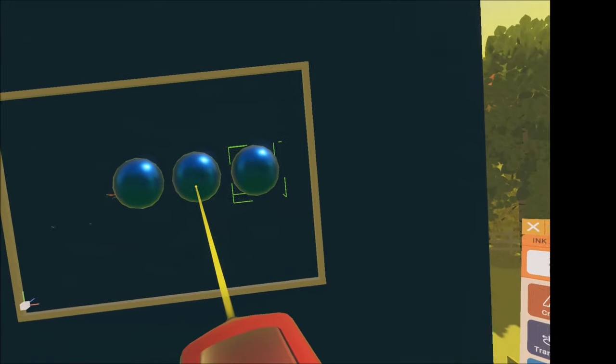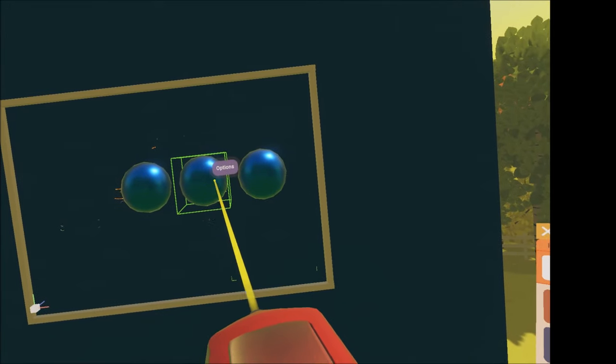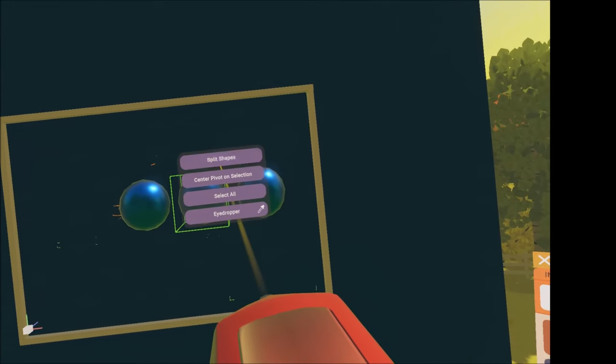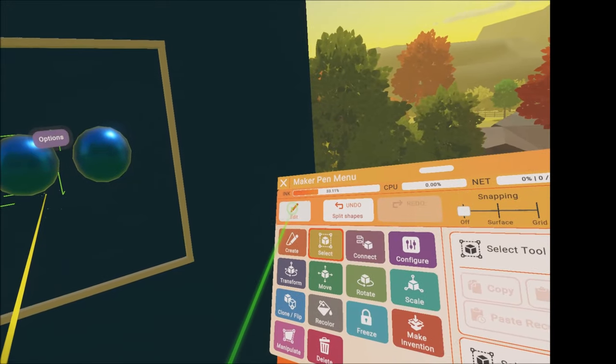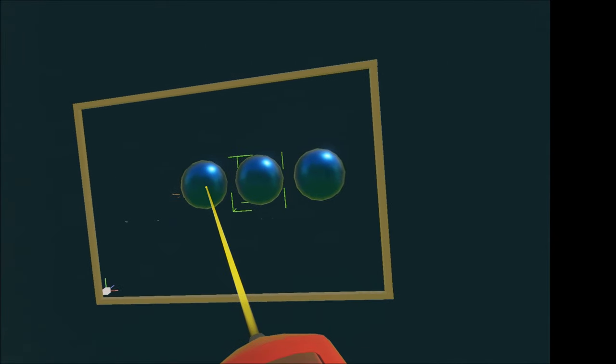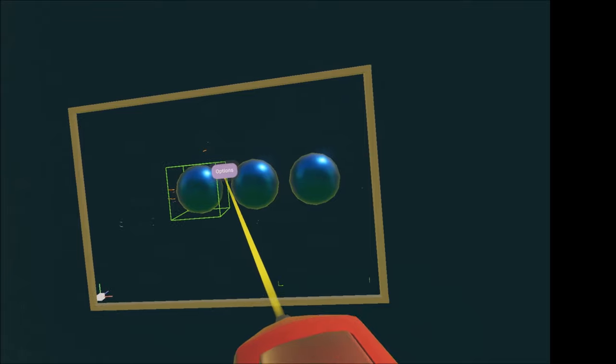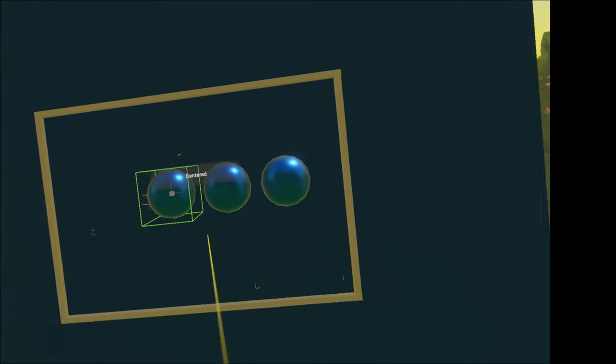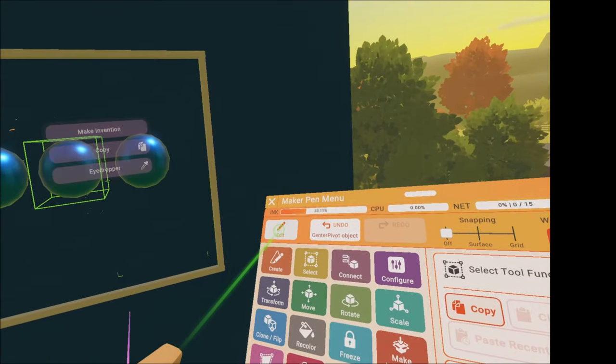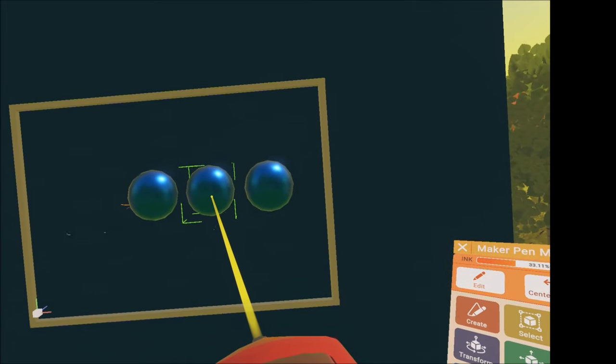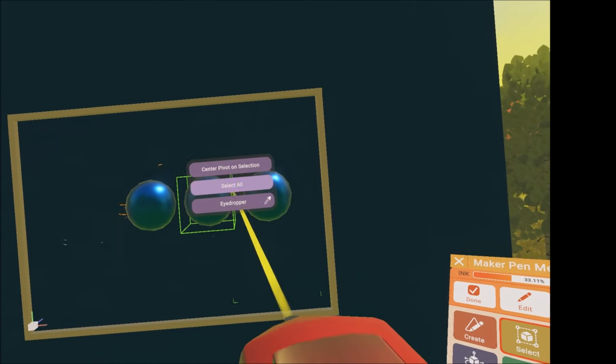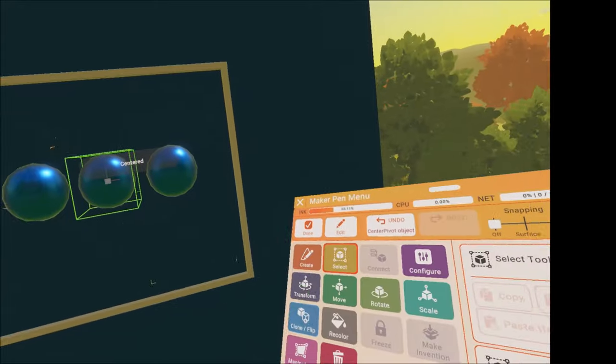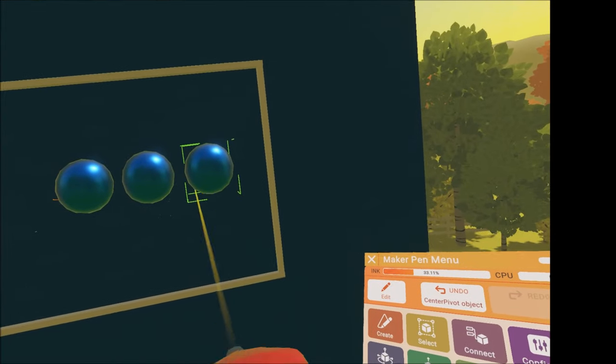Do the same with all the other shapes so they're split from each other. Your last shape will already be split, so click on center pivot on selection. Then press edit and select the others, and you can do the same with the pivot point that shows you the center of the object.